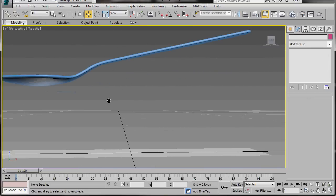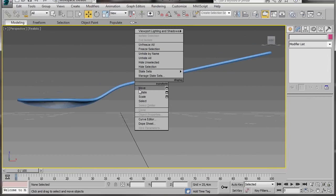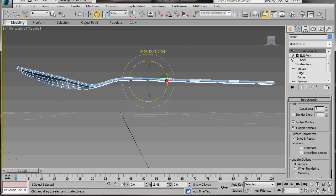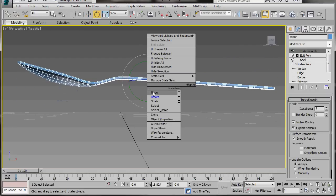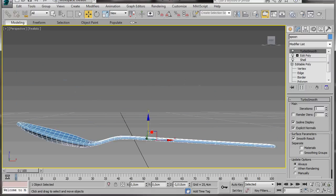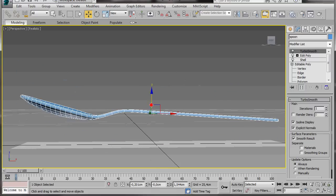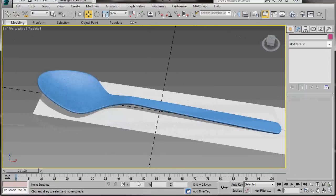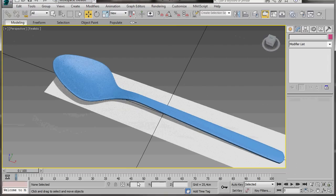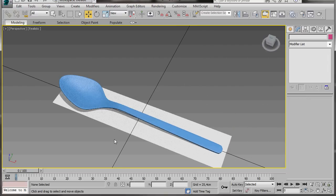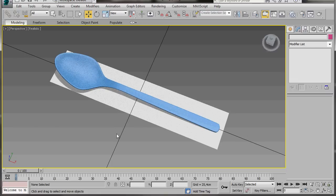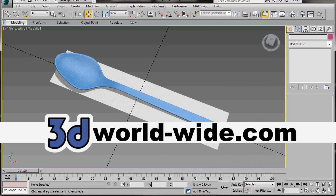Before I finish, I'll just rotate it to show the final result. And here's the end result. I hope you found this video helpful. Thank you for watching. Enjoy.